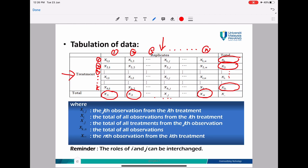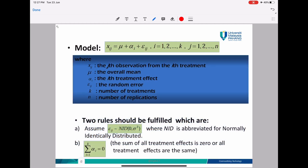X dot dot here represents the big total. This is the general model for your ANOVA model: X_ij equals mu plus alpha_i plus epsilon_ij, where i equals 1, 2, 3 until K, and j equals 1, 2 until N.